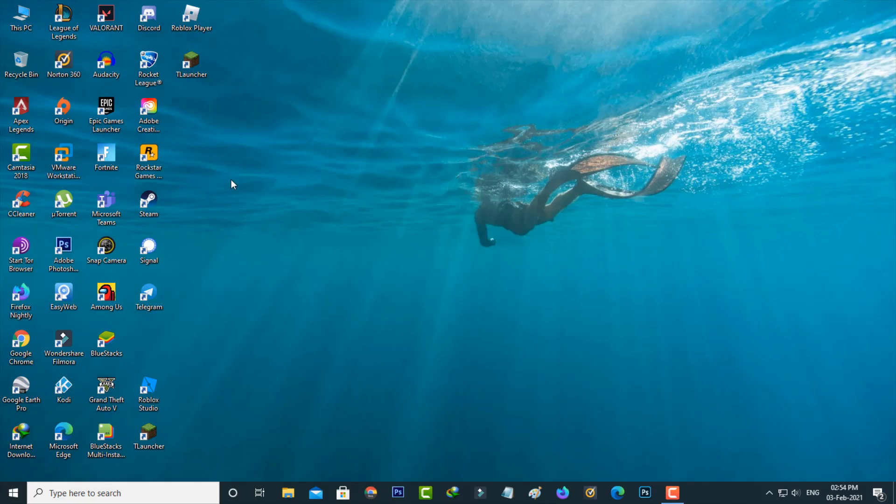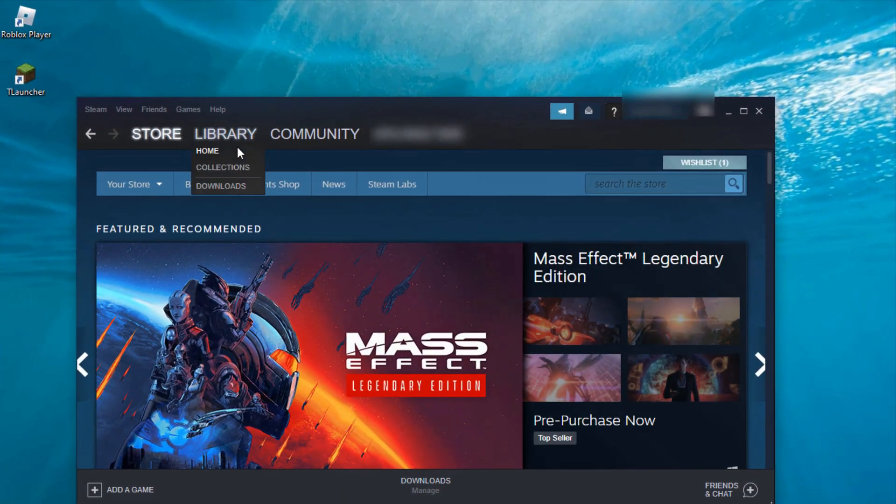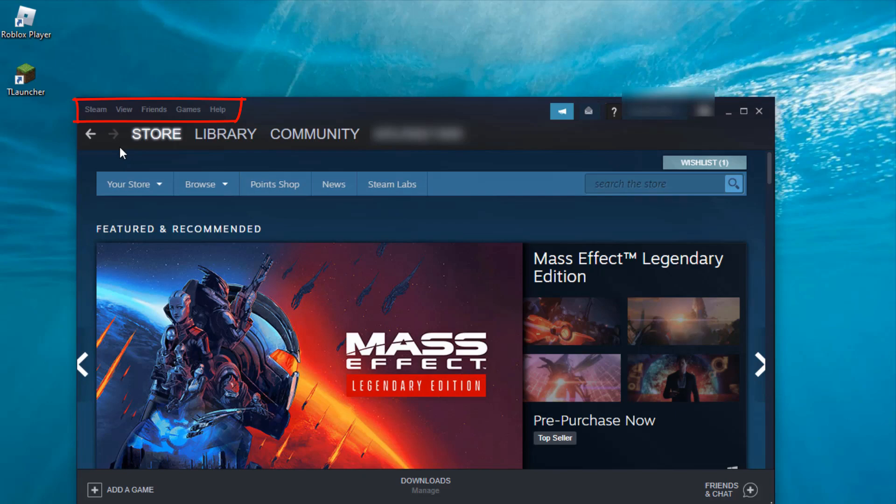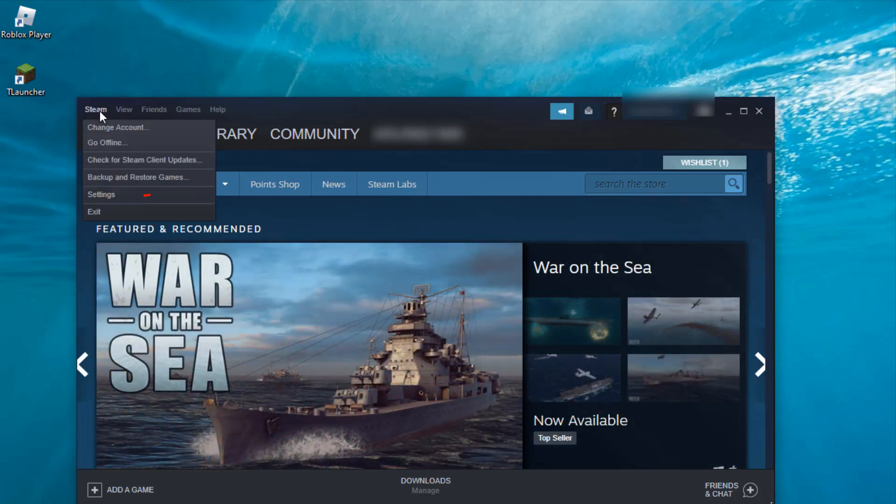First of all, open your Steam. Now in this home page section at the top, it shows some options. Here you can press Steam and then go to Settings.